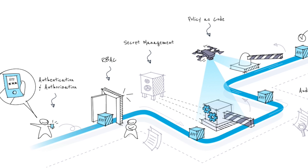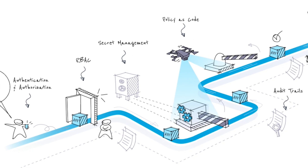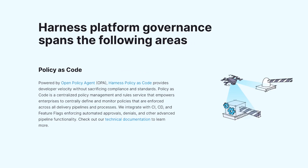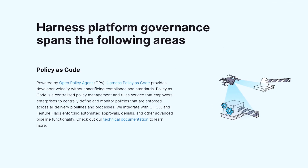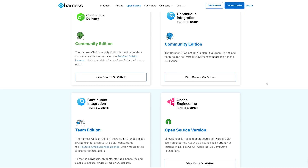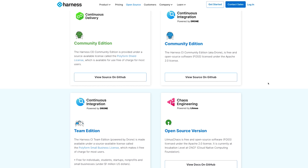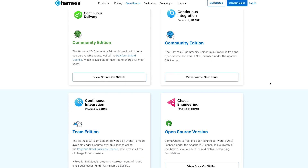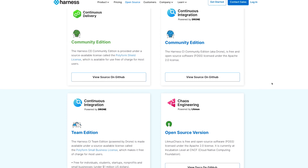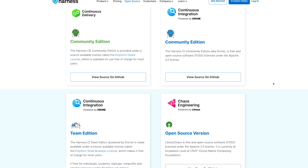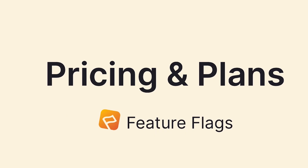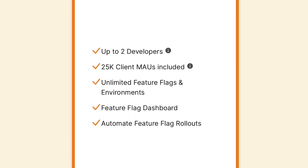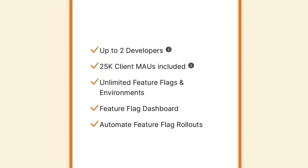Harness is a great choice for organizations concerned with compliance. Their policy engine enforces local and global governance standards on deployments, infrastructure, and more. Harness has multiple open source options depending on company size, including Polyform Small Business License, Apache 2.0, and Polyform Shield. Their feature flag module is free with unlimited flags and environments up to 25,000 monthly active users.